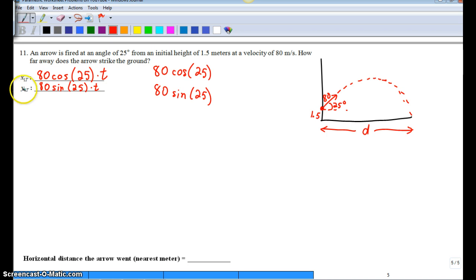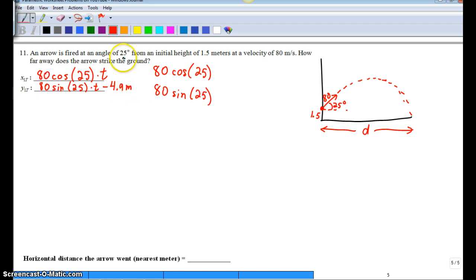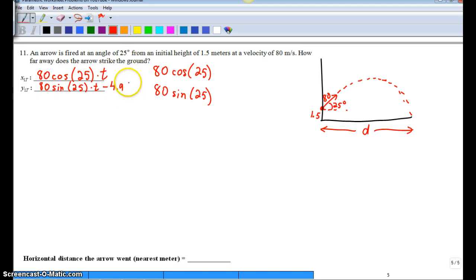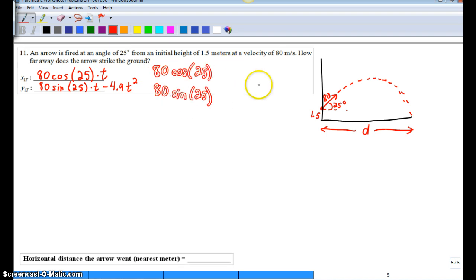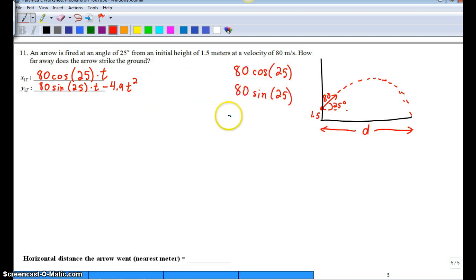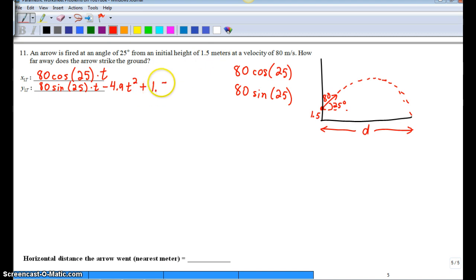It's our y1 here, where we're going to have to take into account gravity. Or negative 4.9, how about t squared, not m squared. Take these, move them over. Because we also have an initial height. So 1.5.